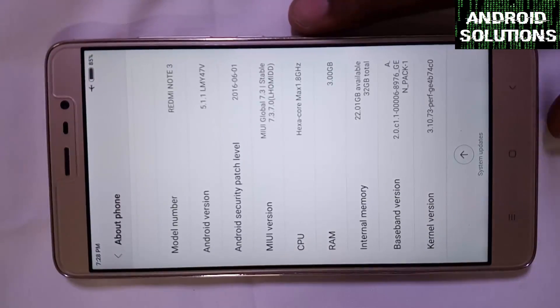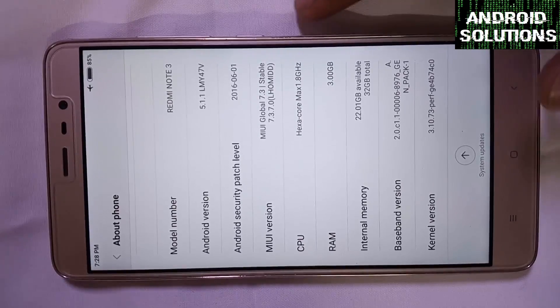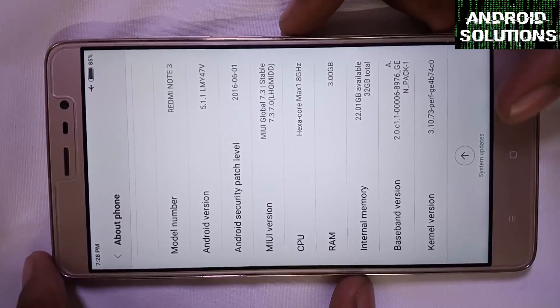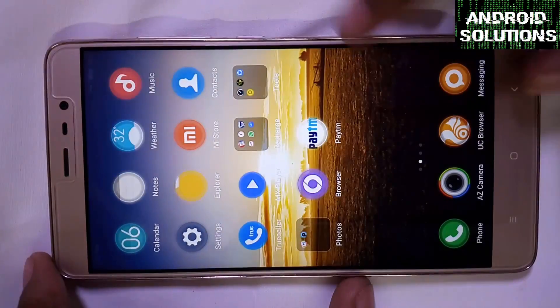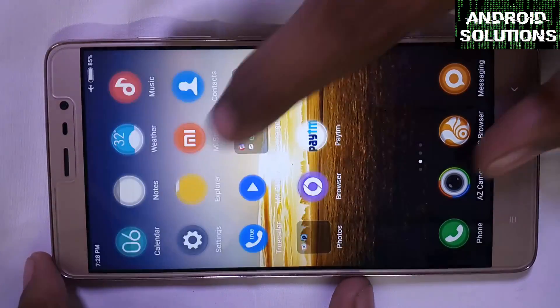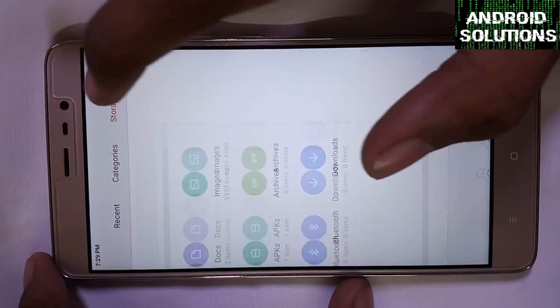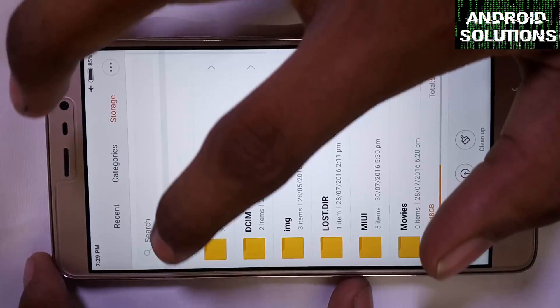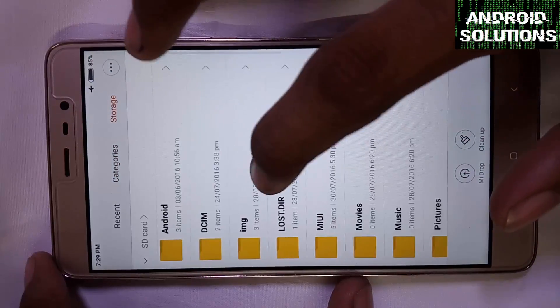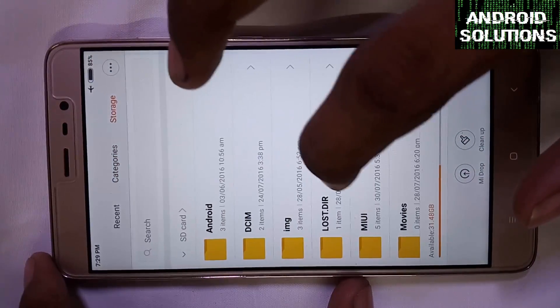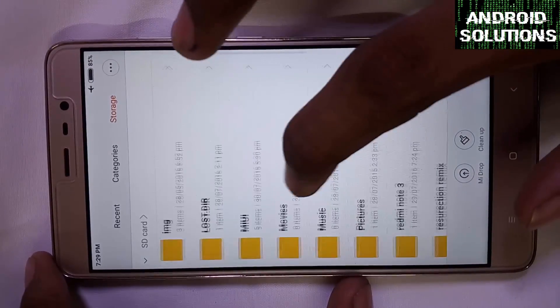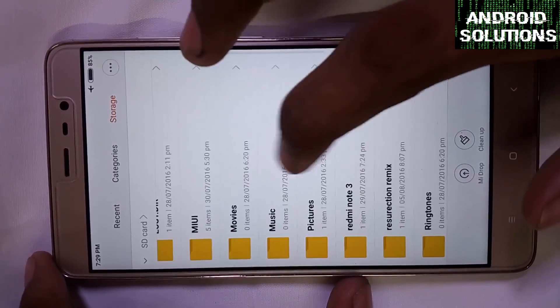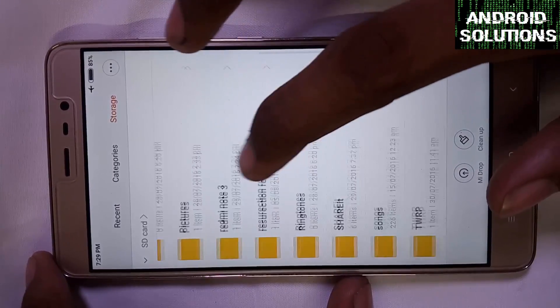First of all you need some files. You can find the required link in the description box below, so make sure to check it out and download the required files.